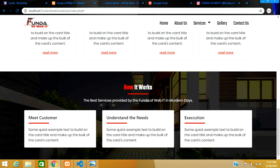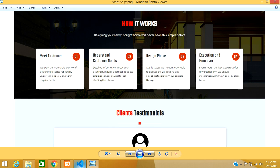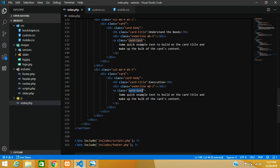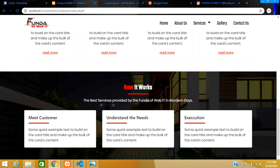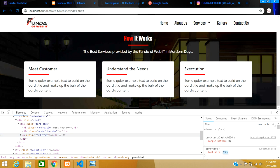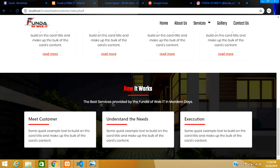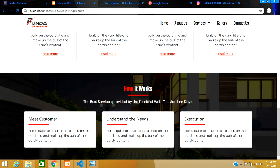The section looks good — you can see the parallax background behind the cards and the design looks clean. Now let's make the paragraph text inside the cards a bit smaller. Add a custom class 'card-text' in CSS and set font-size to 16px. After reloading, use browser inspect to fine-tune it — 15px looks better, so update the CSS to 15px. It's looking nice now.